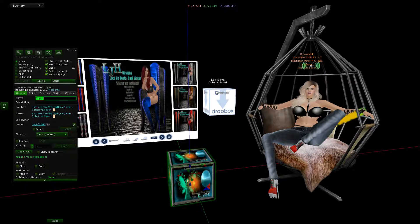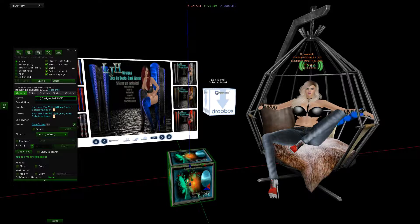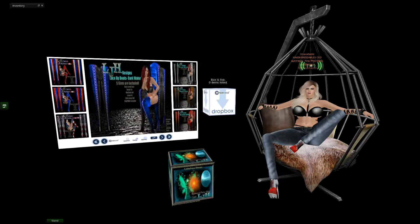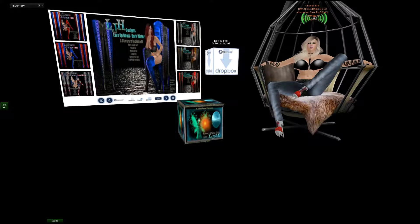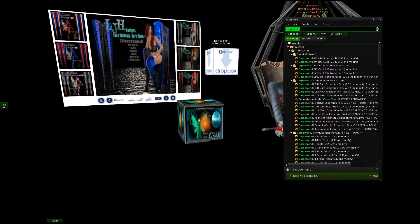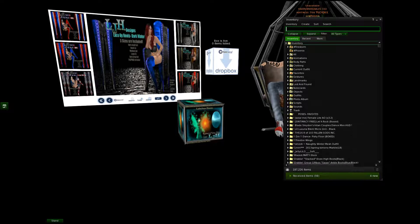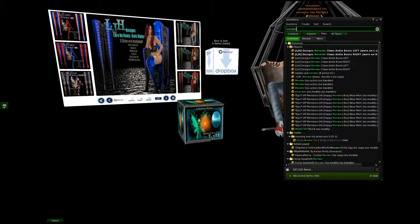This is the part where you're going to need to change the name. I'll type in 'LJ H Designs Awesome Box.' That's going to be the product. For example's sake, we're going to put a fake item in.